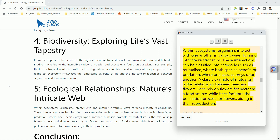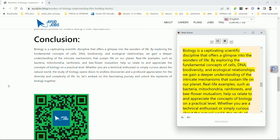Conclusion: biology is a captivating scientific discipline that offers a glimpse into the wonders of life. By exploring the fundamental concepts of cells, DNA, biodiversity, and ecological relationships, we gain a deeper understanding of the intricate mechanisms that sustain life on our planet. Real-life examples such as bacteria, mitochondria, rainforests, and bee-flower mutualism help us relate to and appreciate the concepts of biology on a practical level.